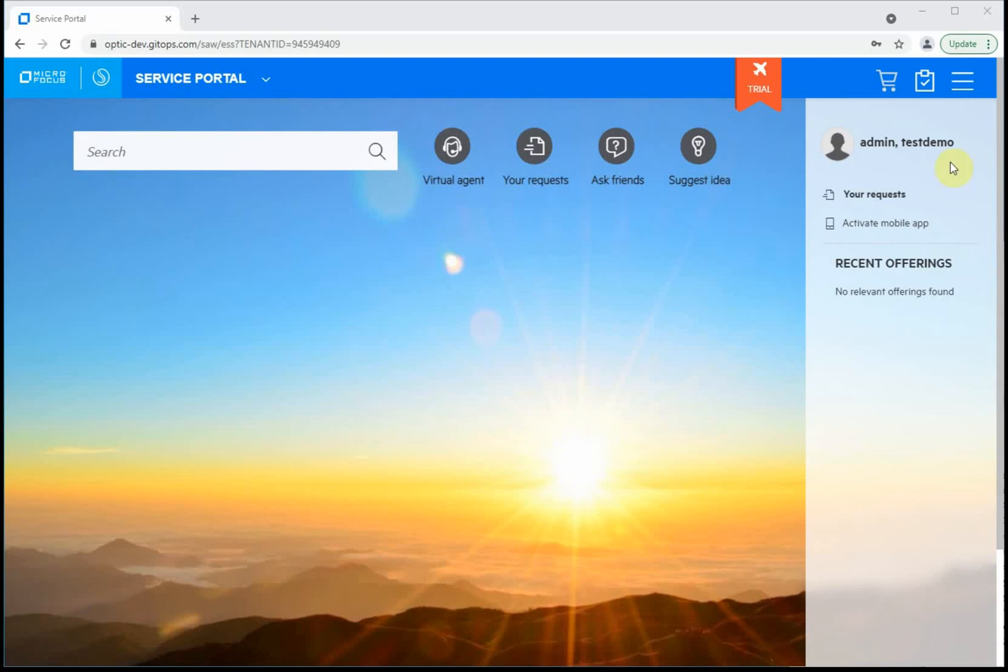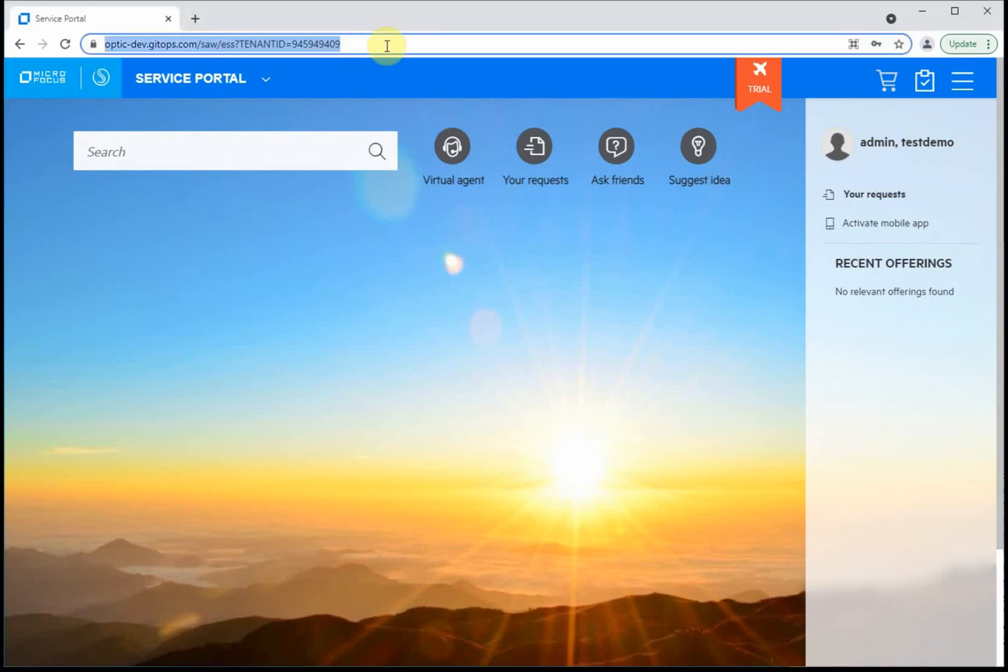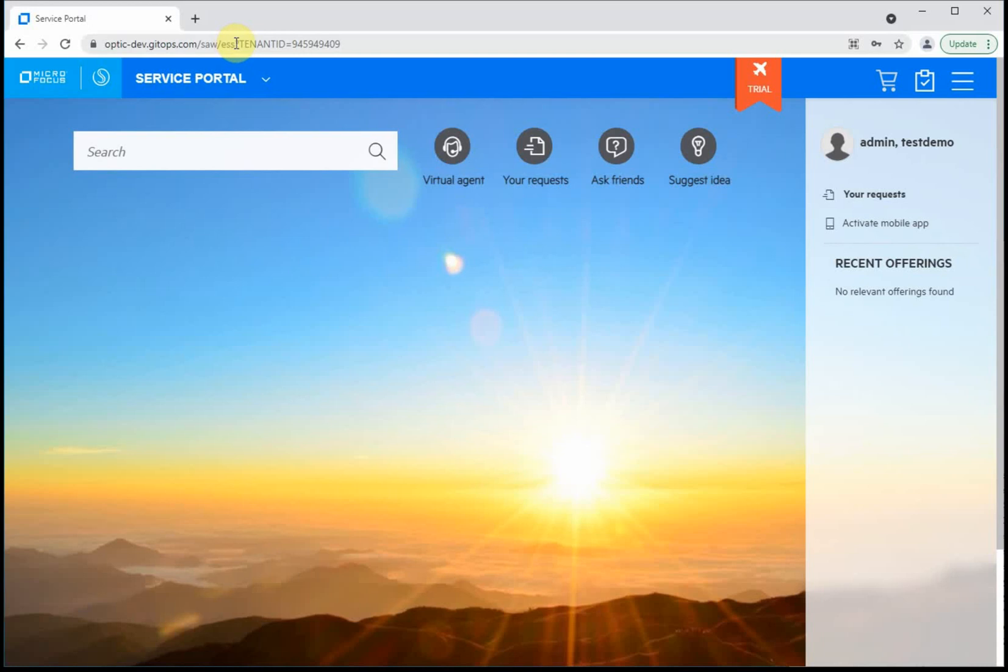The assumption here is that you have a tenant administrative user—in our case, test demo admin—and you have an empty tenant. You have the tenant URL, and depending on the URL, chances are it's an employee self-service URL. Once you log in, you'll log into an empty ESS portal.